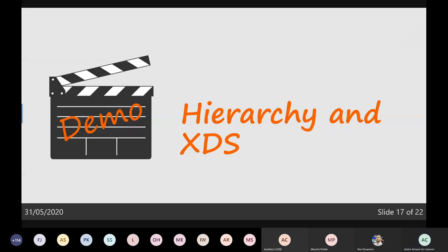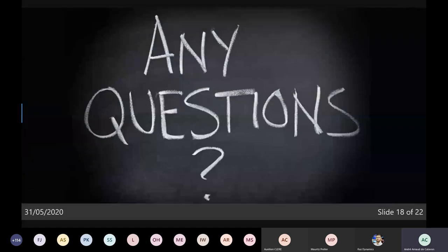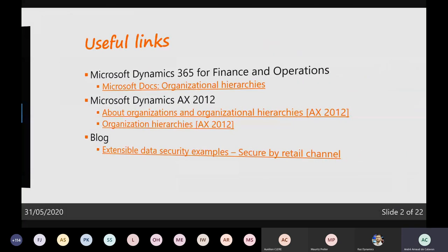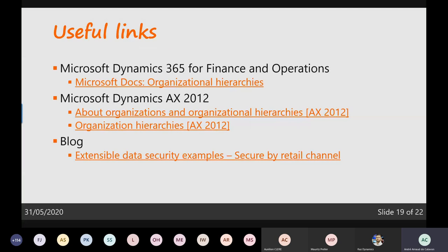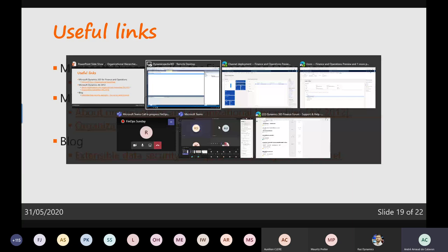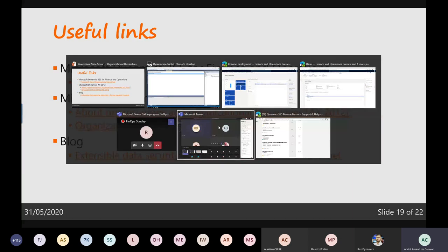That was the hierarchy and XDS. There are also some useful links I'll share in the chat window or with the PowerPoint — documentation for standard Finance and Operations and AX 2012, and a link to the blog about how to use this example to do security by retail channel. That's it from me for today — wondering if there are any questions.